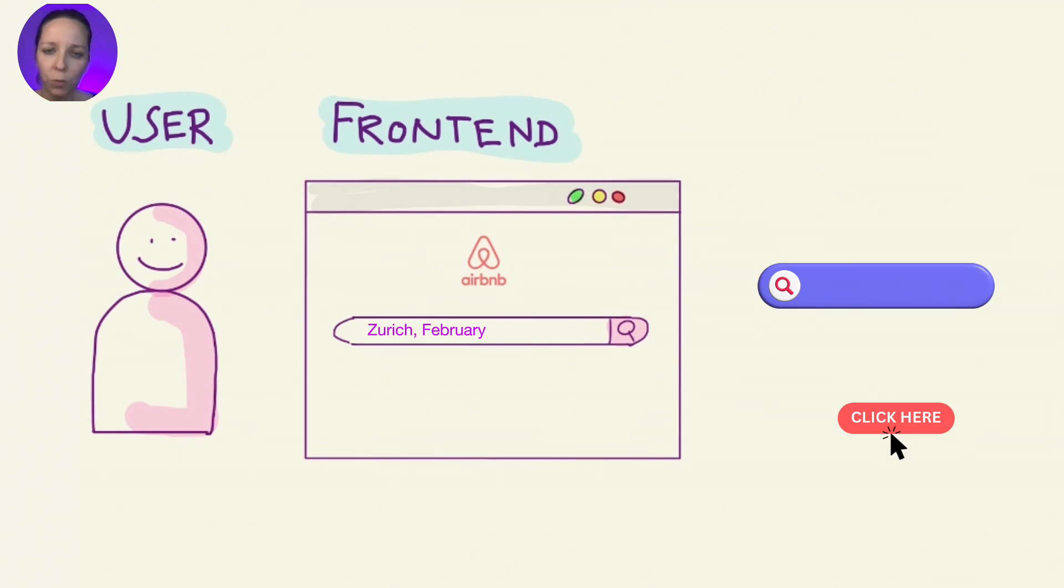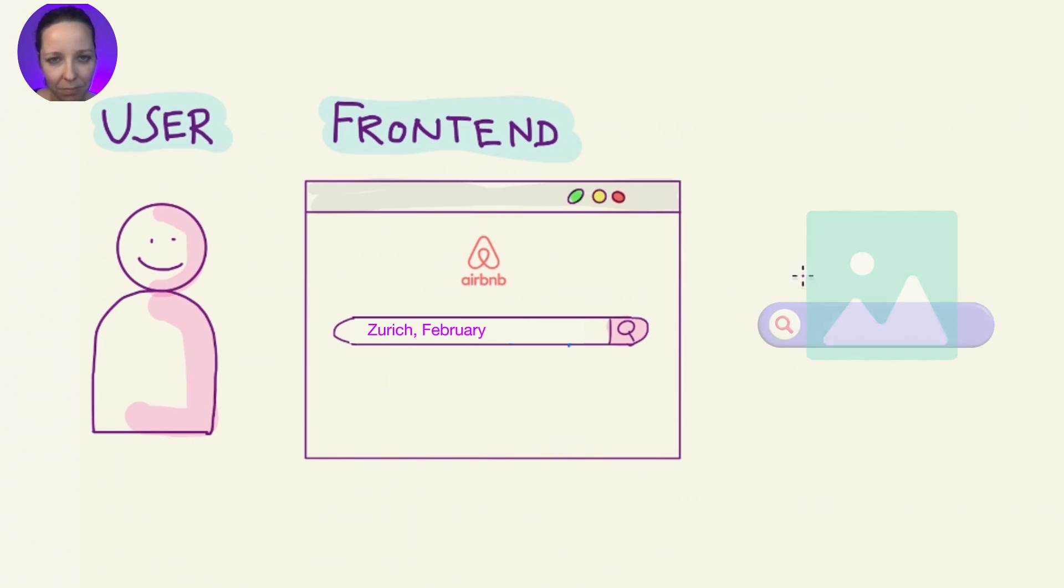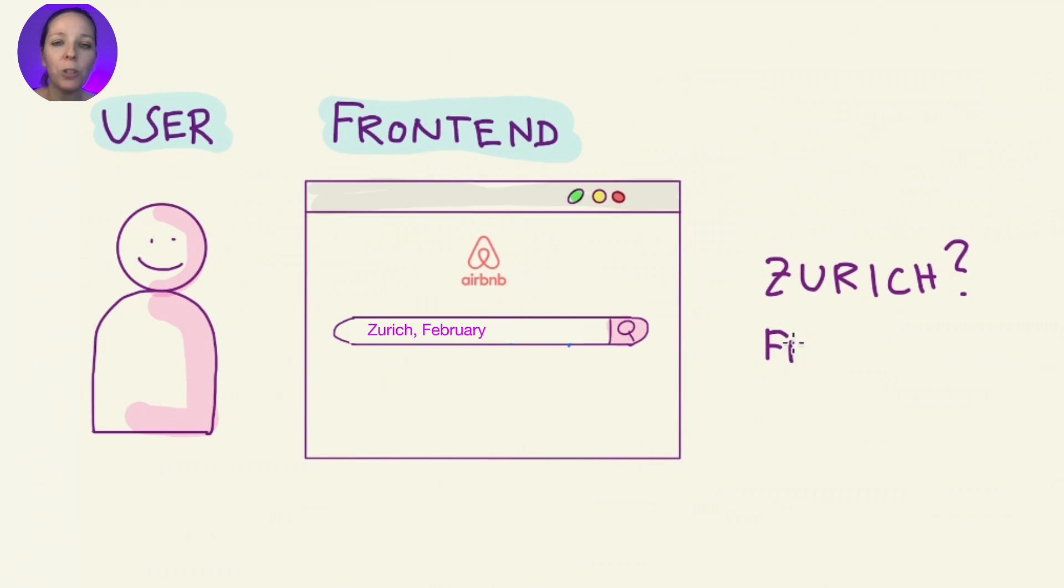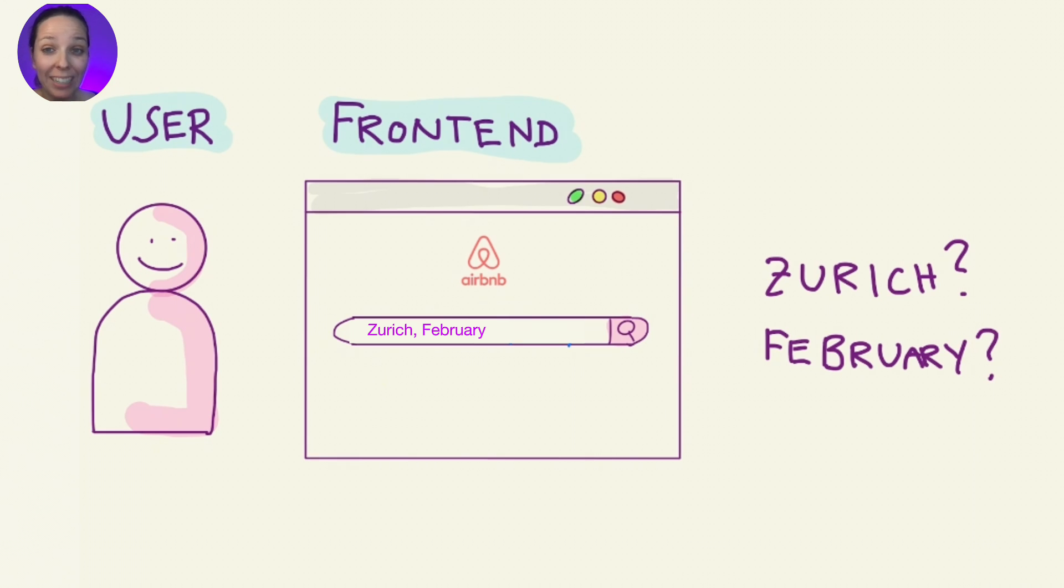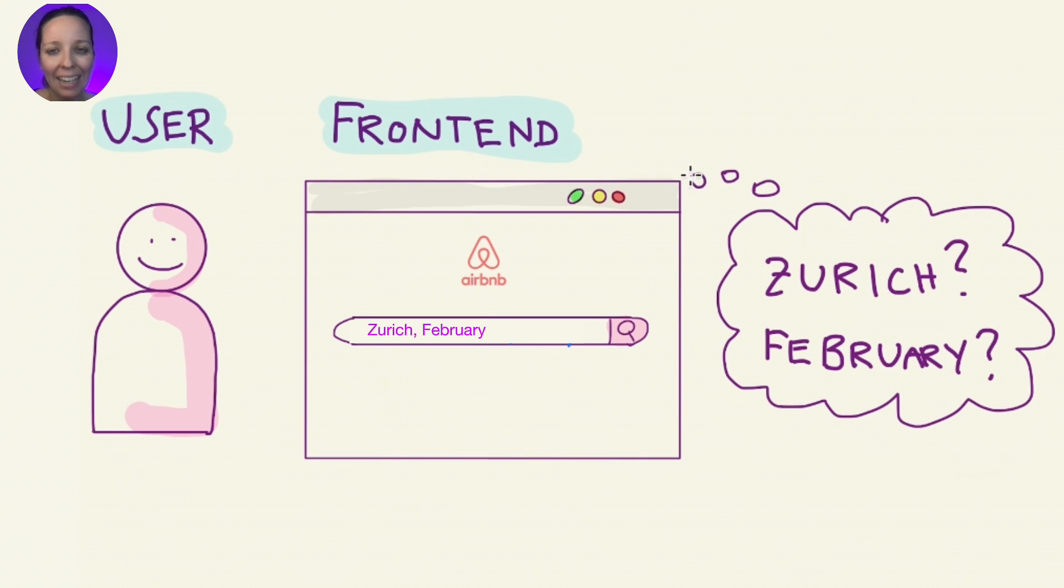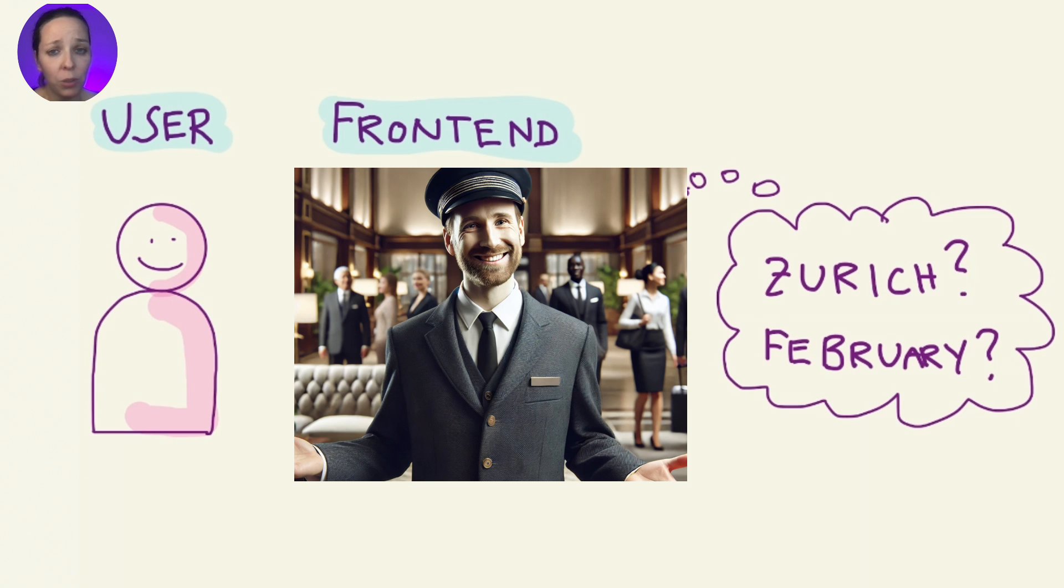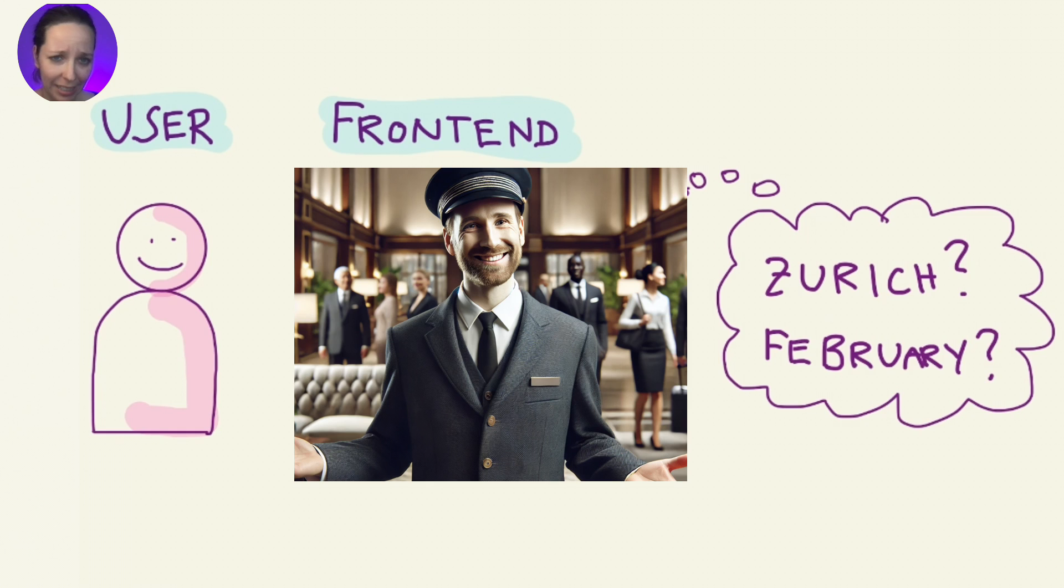Buttons, the search form, the photos, everything that's displayed nicely for the user. But here's the catch. The frontend doesn't have all the answers about Zurich or the available apartments. It's not where all the information lives. Its main task is displaying things, kind of like a friendly receptionist who greets you but doesn't necessarily have access to all hotels booking in the system.